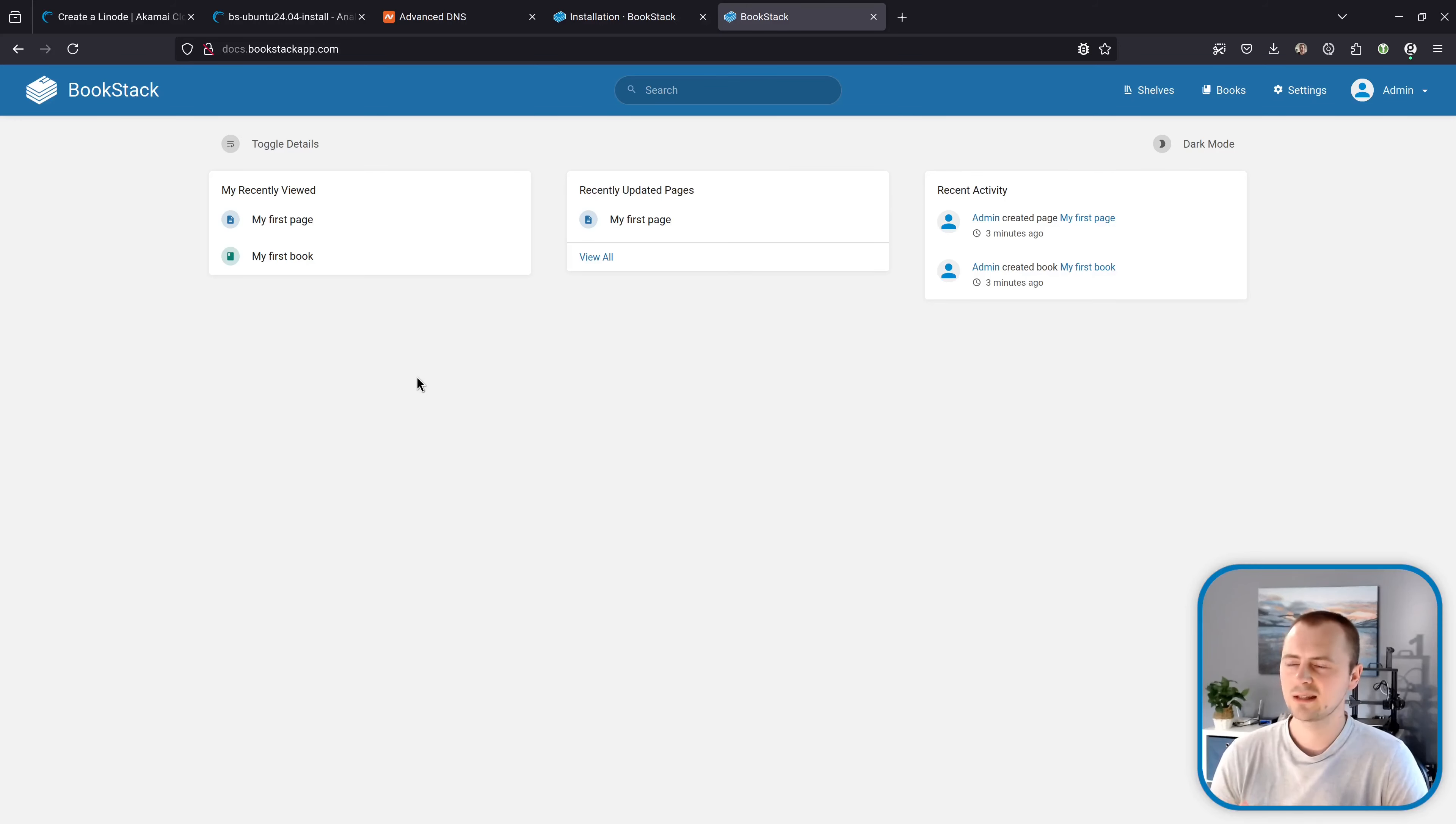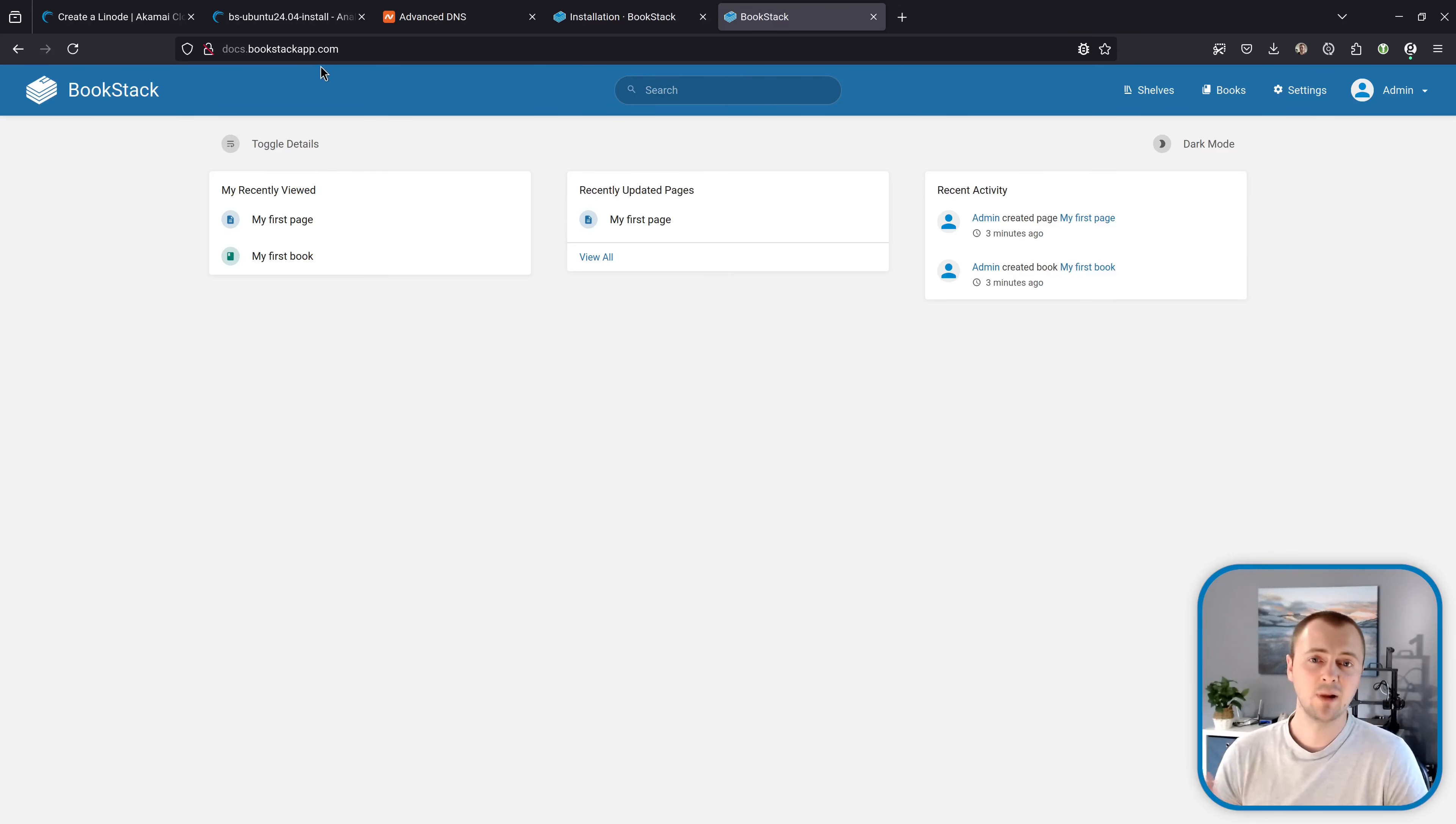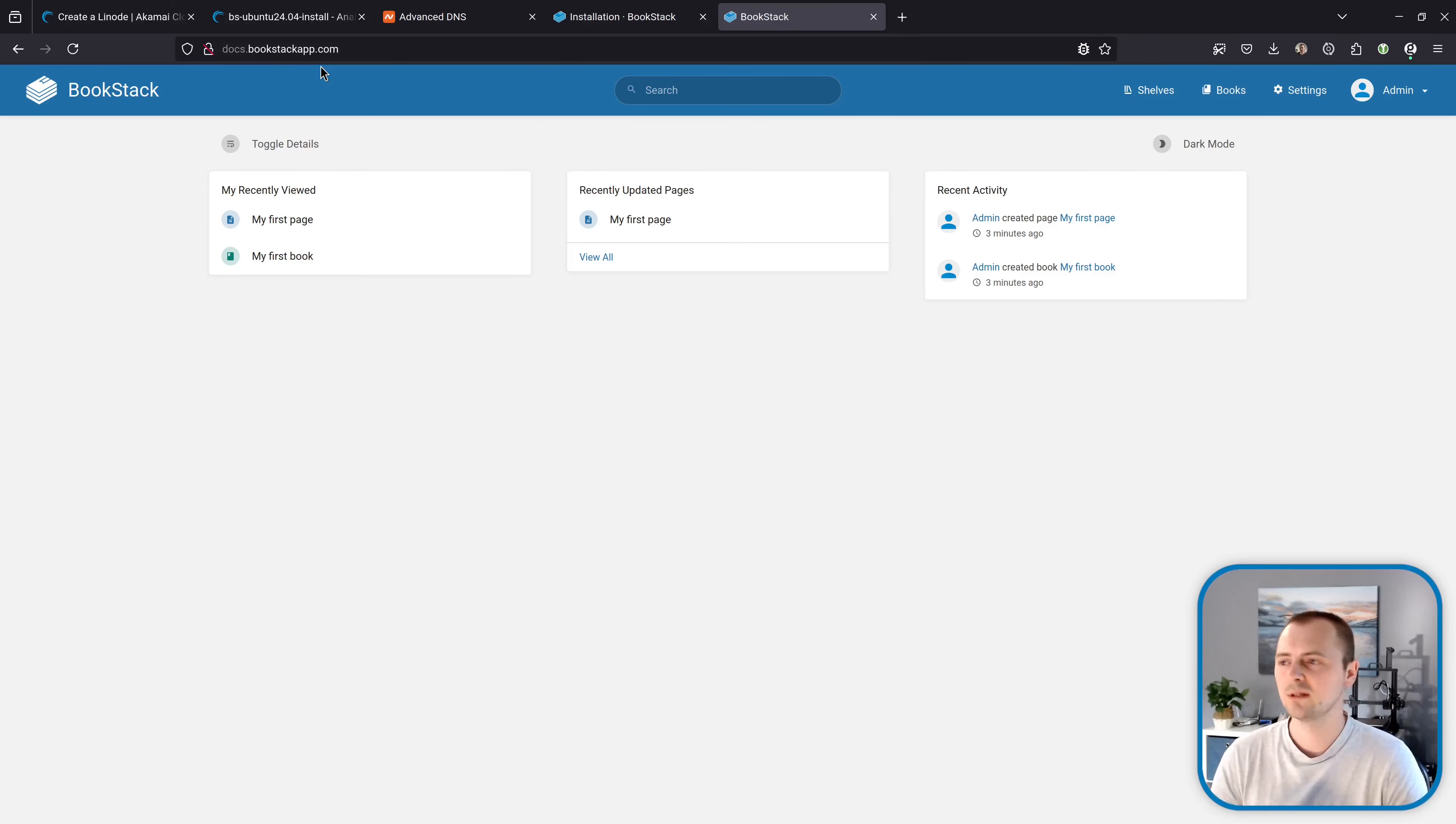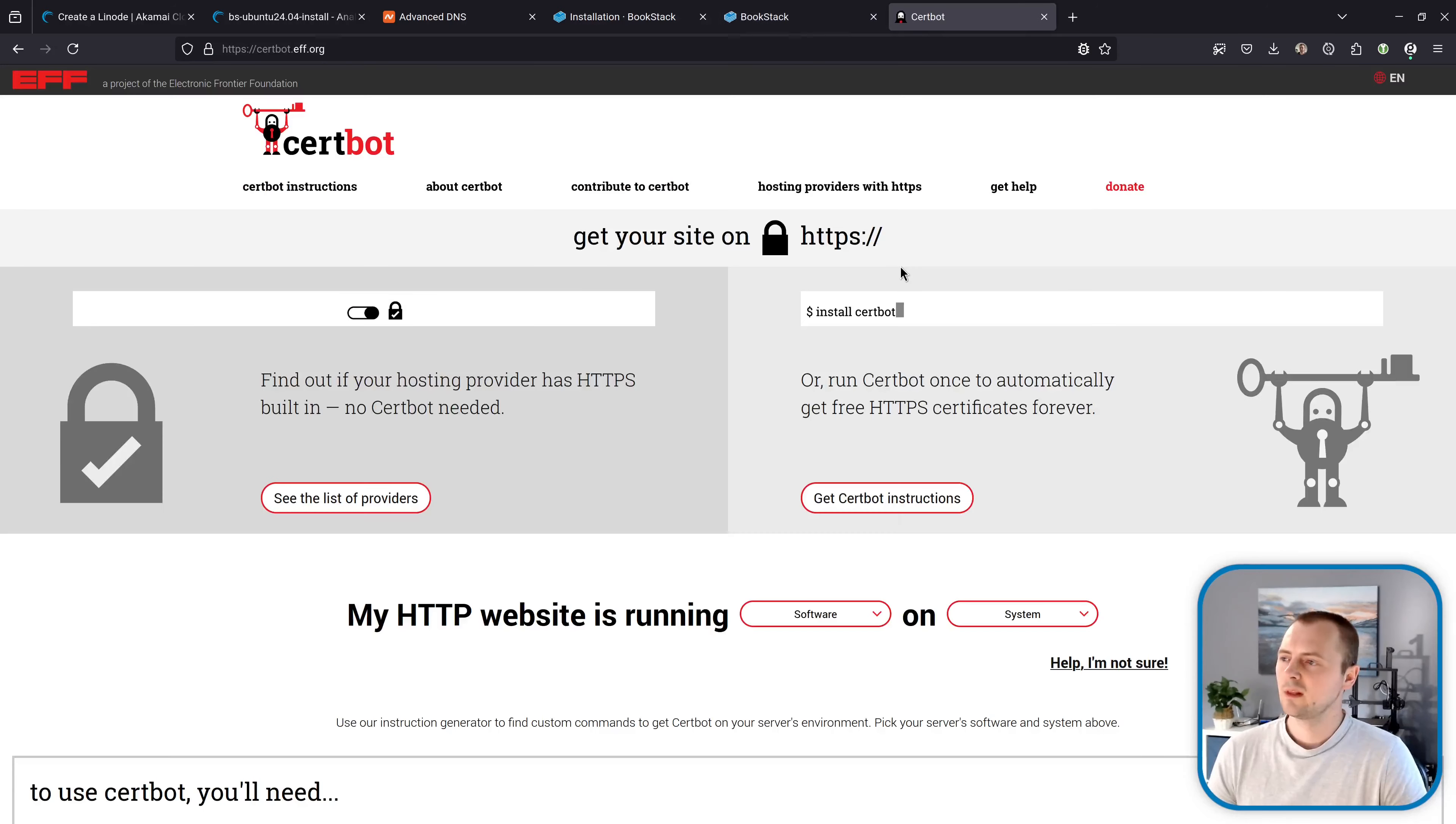But keep in mind that this process I'm going to show requires you to have a working public domain as I have docs.bookstackapp.com and because that is publicly pointing at this server instance I'm going to be able to set this up following the process I'm about to show you. But if you're using an IP address or an internal domain of sorts then you may have to look into alternative techniques for setting up HTTPS if you require that on your instance.